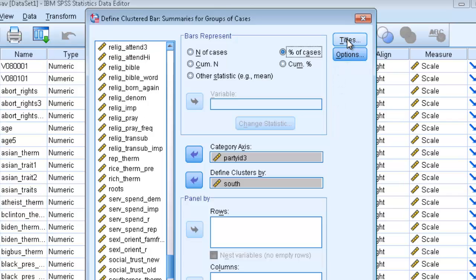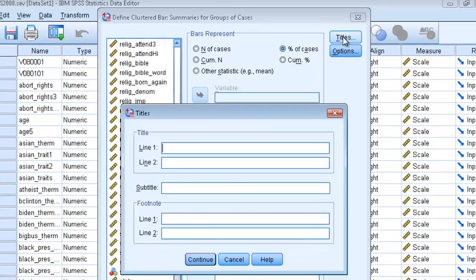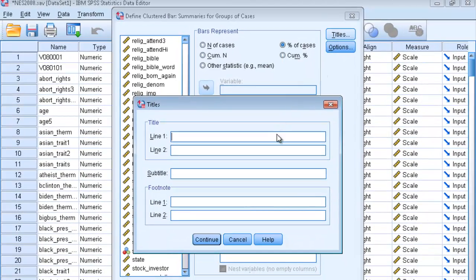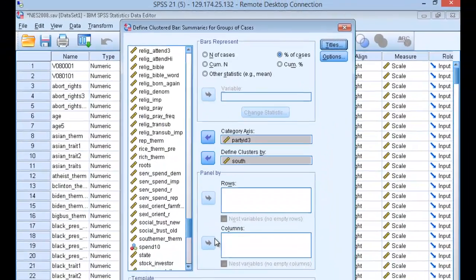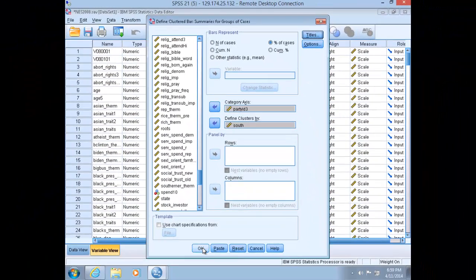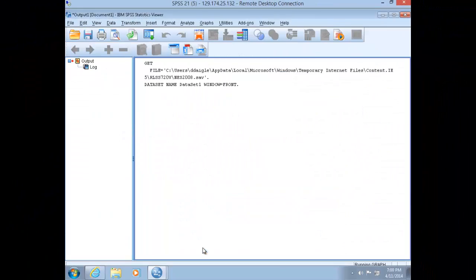And then we'll go ahead and add a title and a source to our graphic. Our title will be party identification by south or not south. And our source is the NES 2008 data set. Click Continue, and then click OK to generate your clustered bar chart.